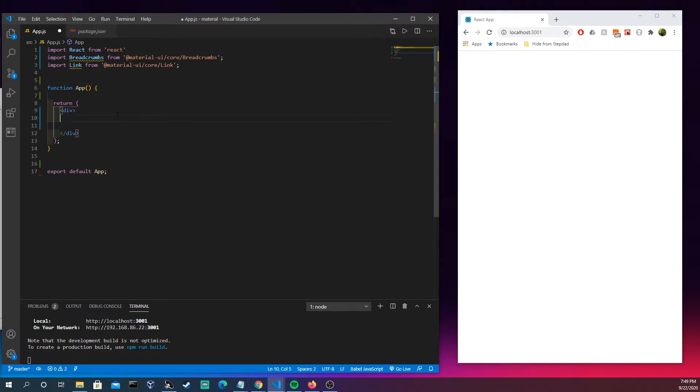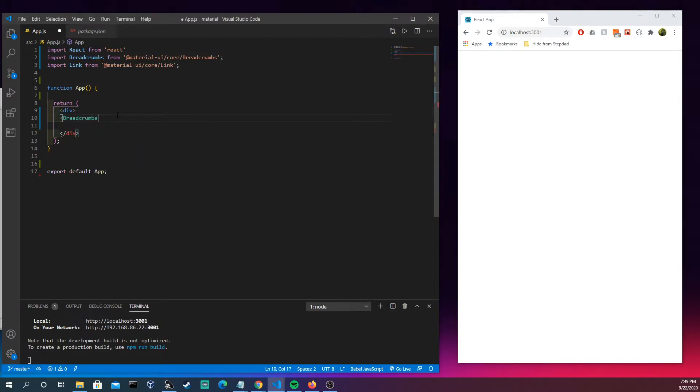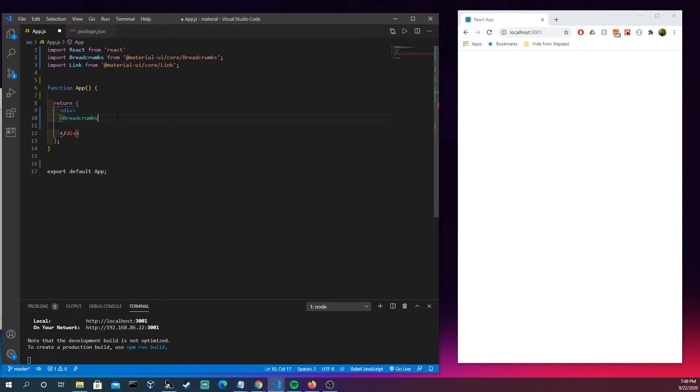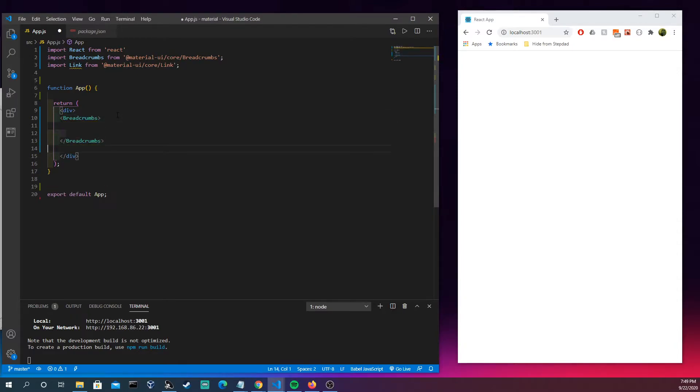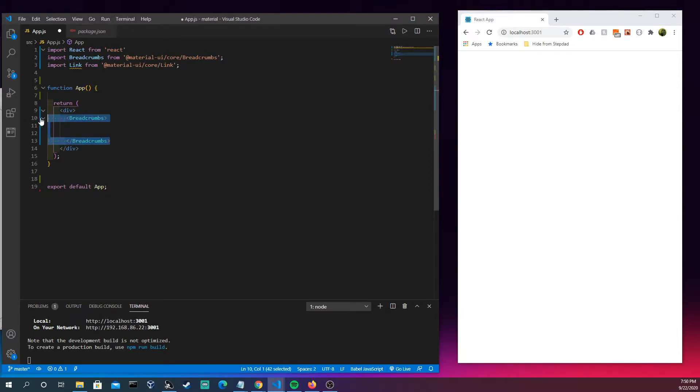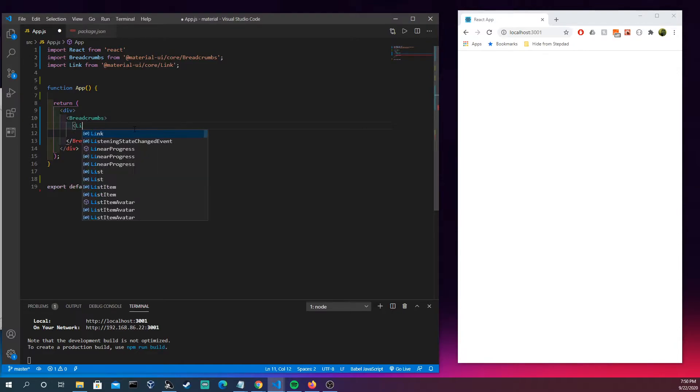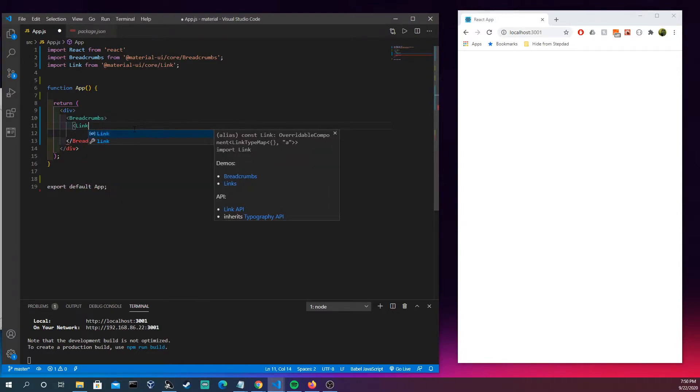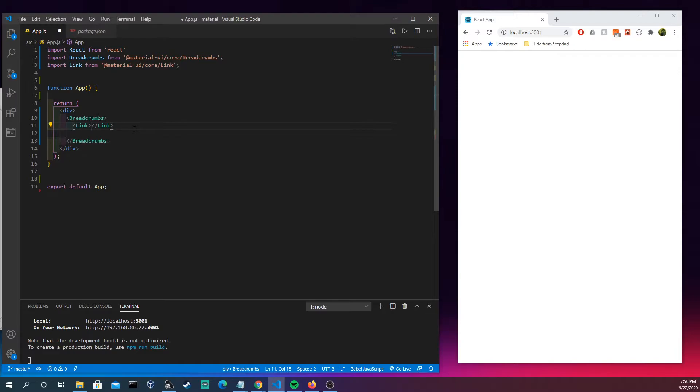But without further ado, we're coming in here some breadcrumbs, all righty, slap that together and poke that out. All right, have a link, now let's see.